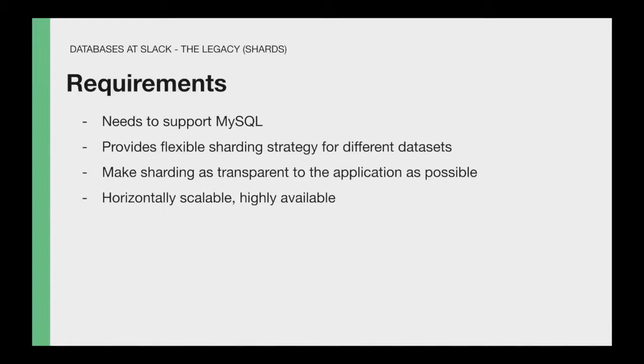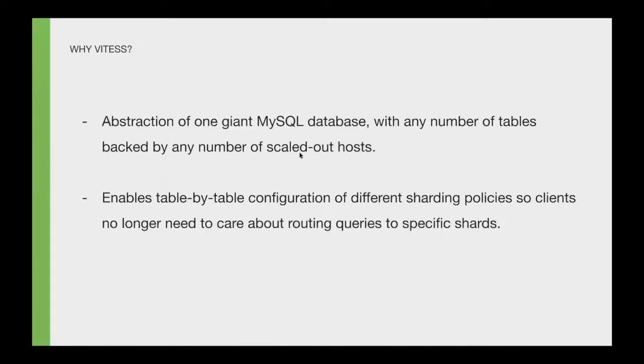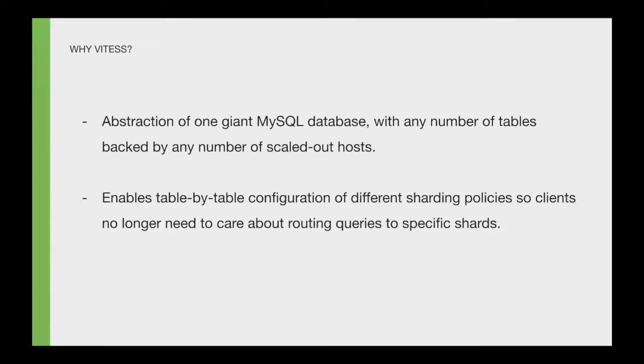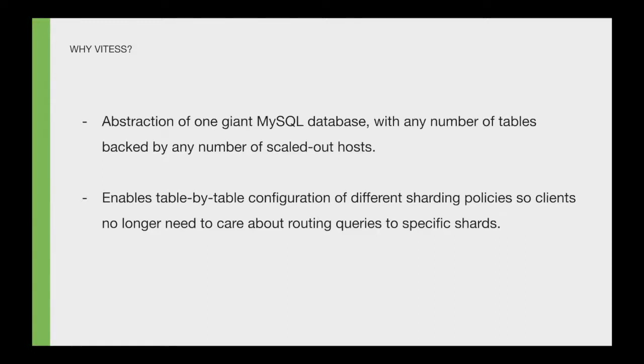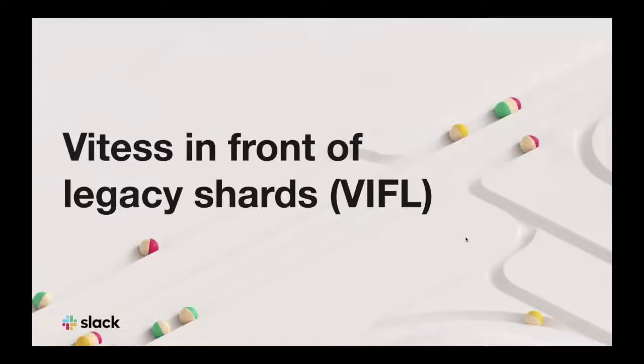And this is how we landed on the Vitess technology. For the purpose of this talk, I'm not going to do a deep dive on what is Vitess, how it works. We have talked about this in multiple talks already, and you can refer to those if you're interested. But for the context of this presentation, I just wanted to highlight that Vitess provided the right abstractions that we needed in order to scale Slack databases. Now let's enter the core of this presentation, Vitess in front of the legacy shards.